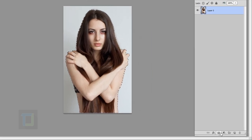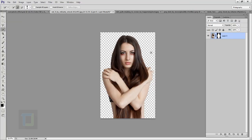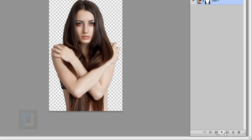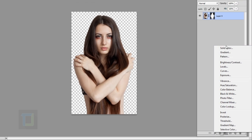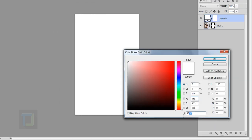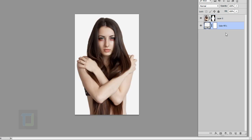Now I'm gonna create a new adjustment layer and select Solid Color. For the color I'll use the code f4f4f4. It's nothing crazy — I wanted white but not perfectly white, so just a little off-white. Hit OK and put this layer under the model layer so we can see the model on top.